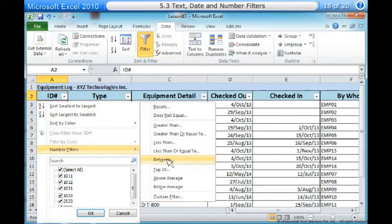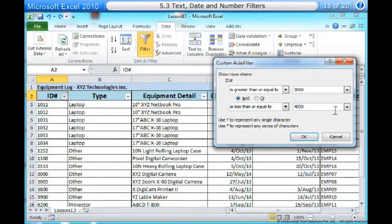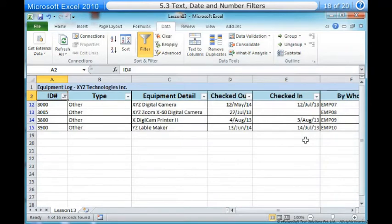In this example, we will choose Between to view ID numbers between the numbers we specify. Five, enter a number to the right of each filter. In this example, we will view ID numbers greater than or equal to 3000 but less than or equal to 4000. That will display ID numbers in the 3000 to 4000 range. Six, click OK. The data will be filtered according to the filter you chose and the numbers you specified.